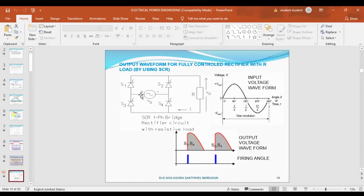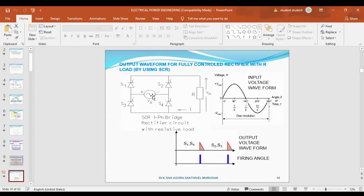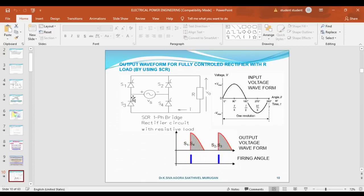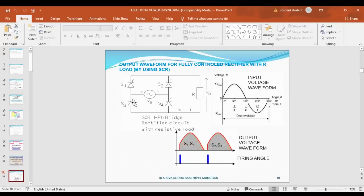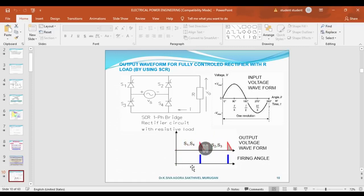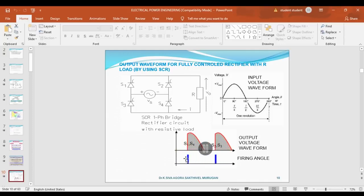During the positive half cycle, the supply goes from input to S1. When triggering is given to S1, the supply goes through S1, then through the load, then through S4, and back to supply — a closed path — giving us the output waveform. During the negative input cycle, supply goes through S2, load, S3, and back. So for positive half cycle, S1 and S4 are triggered; for negative half cycle, S2 and S3 are triggered. The minimum firing angle is zero degrees and the maximum is 180 degrees. When firing angle is more than 90 degrees, we get a very small average output voltage.